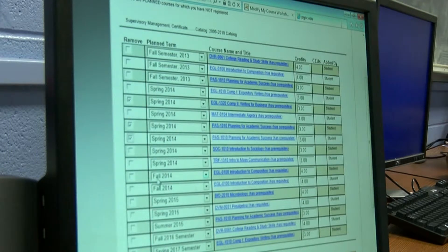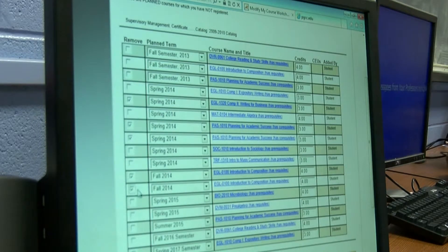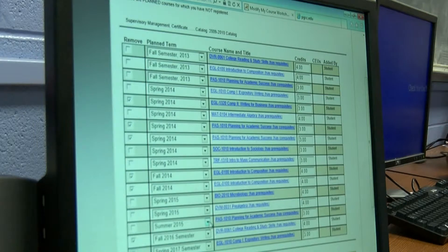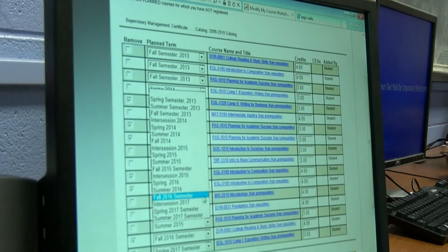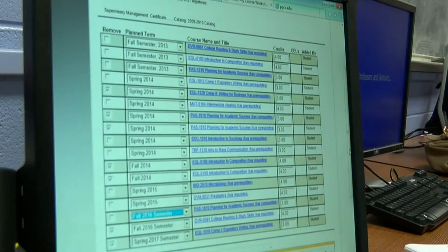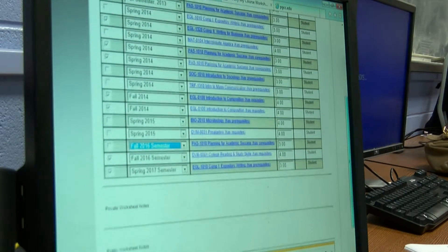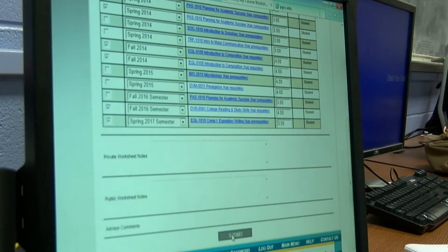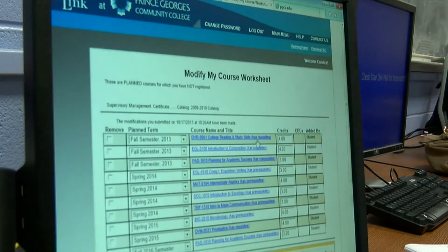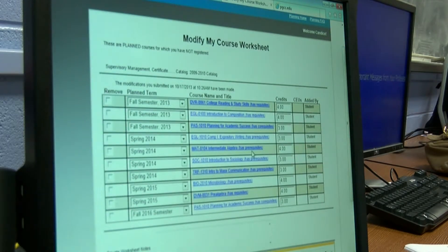And I want to change the semester for another course — this one I want to remove as well. And I want to change this one to Fall 2016 for the sake of the class. So I did some changing: I removed some courses as well as changed the semester. Now I'm going to hit Submit. And now this is all I have — I removed quite a bit. So it's confirming what you just did: I took out some courses as well as changed the semester.